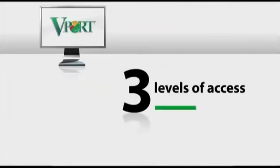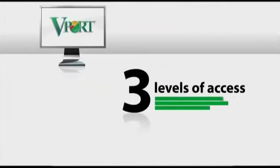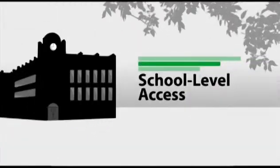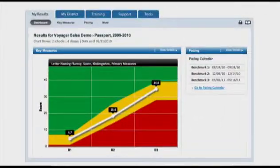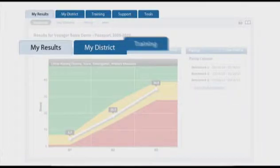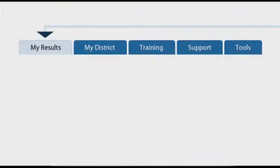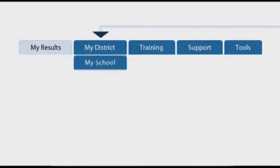Vport allows for three different levels of access – teacher, school, and district. Navigation within Vport occurs through a combination of drop-down menus and subtabs.